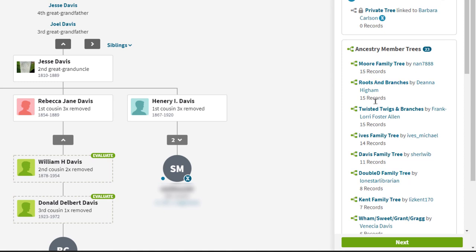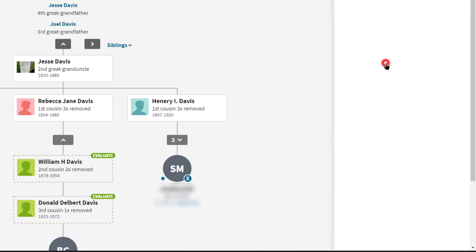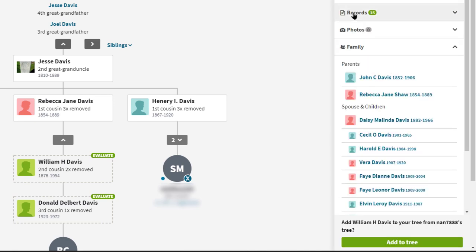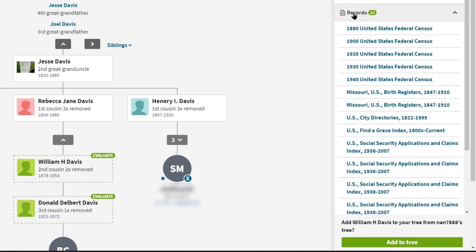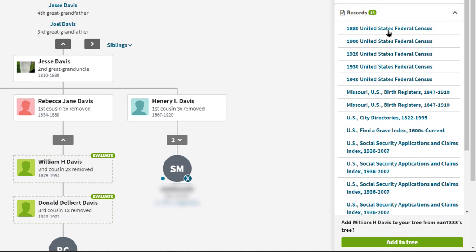William Davis was born in 1878, so he should be in the 1880 census record. When I click on this, it pops out a side screen showing all the member trees that have William Davis. The top ones usually have the most records — there are several here with 15, 15, 15, 14, 11 records. I want to click on one of these top trees and drill right into the records, because I'm looking for that one quality record for verification. He's born in 1878, so he should be one to two years old in 1880.